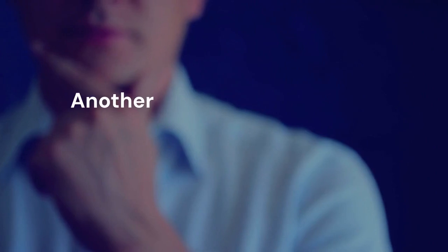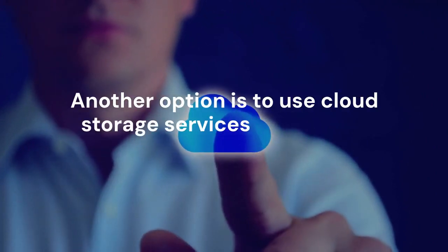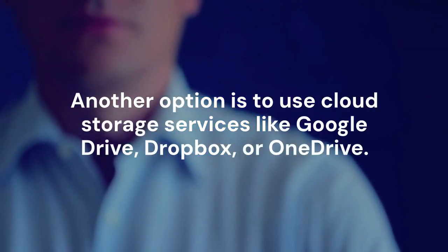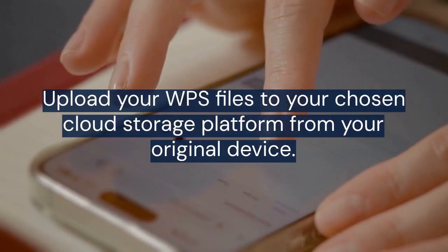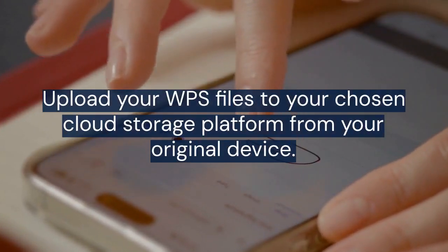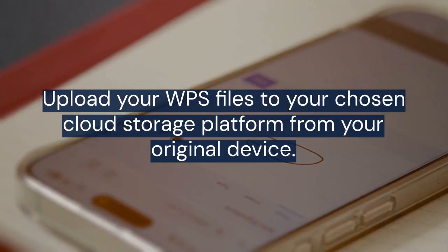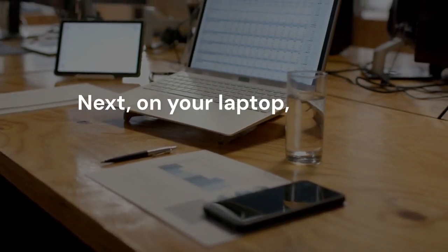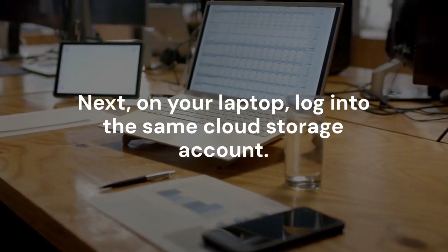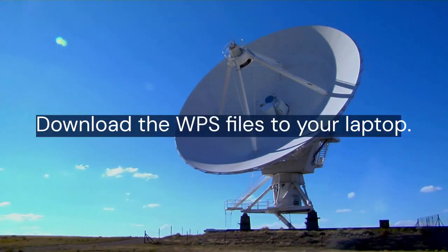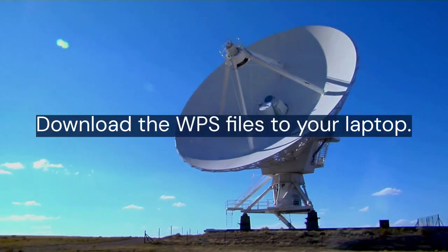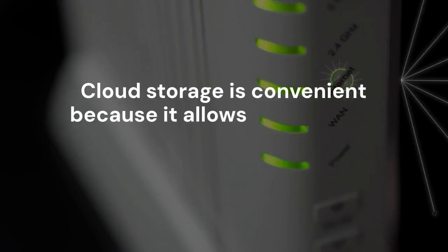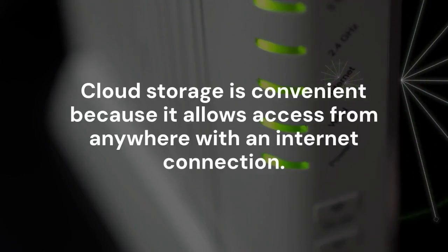Another option is to use cloud storage services like Google Drive, Dropbox, or OneDrive. Upload your WPS files to your chosen cloud storage platform from your original device. Next, on your laptop, log into the same cloud storage account. Then, download the WPS files to your laptop. Cloud storage is convenient because it allows access from anywhere with an internet connection.